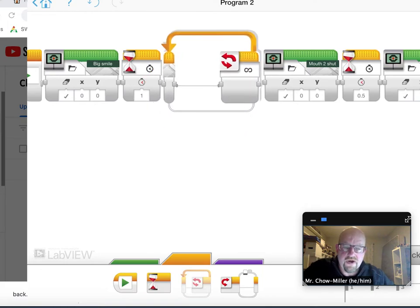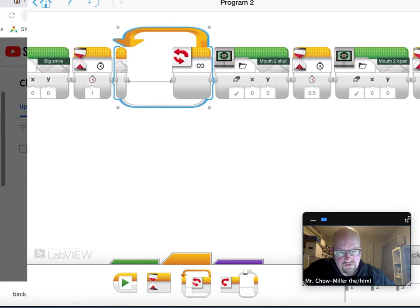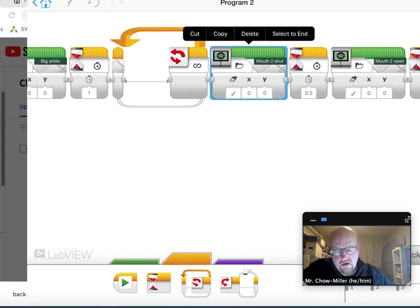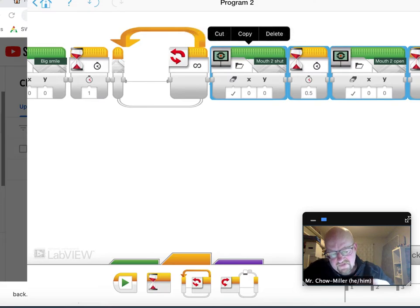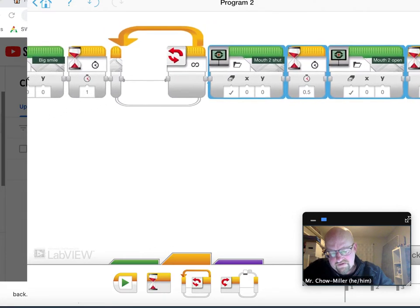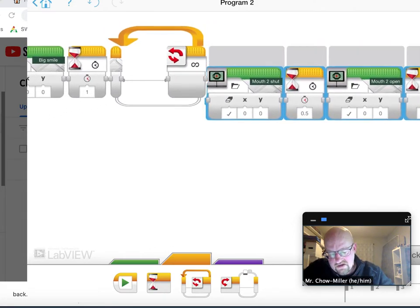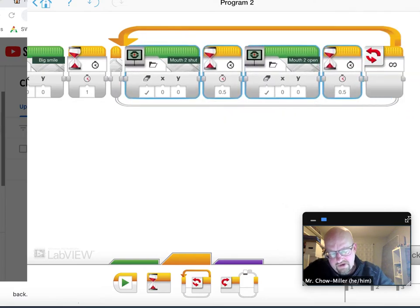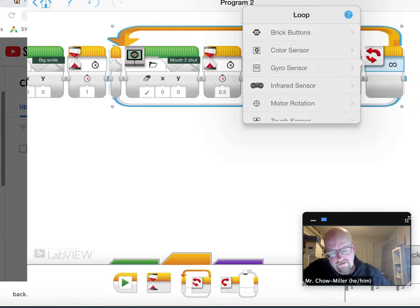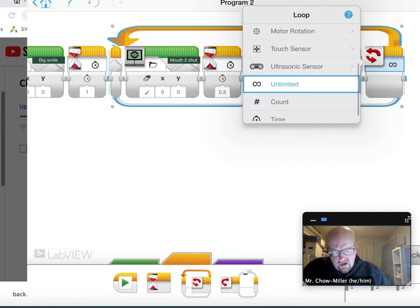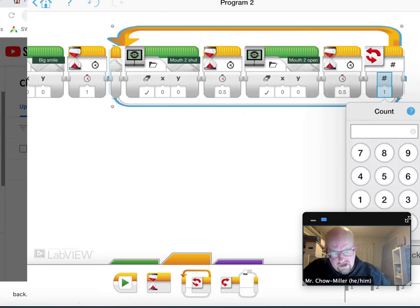After I wait that one second, I'm going to scoot over, tap the green bar at the top of that mouth to shut. I'm going to click select to end. That now highlighted the rest of the commands. I'm going to slide them in here. And then at the end of this loop where that infinity symbol, that sideways number eight is, I'm going to go to count and I'm going to make it open and close seven times.